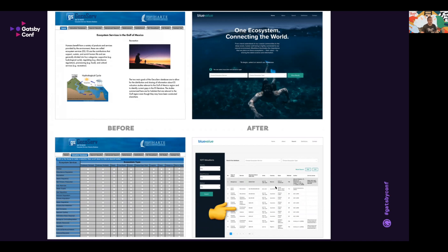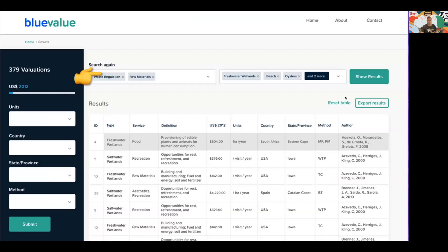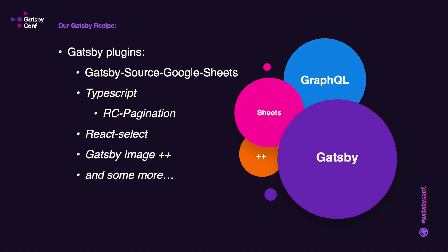Again here's a bit of a close-up. We can see that we've selected some options here, what we want to search through, and when you click Show Results, these results immediately show.